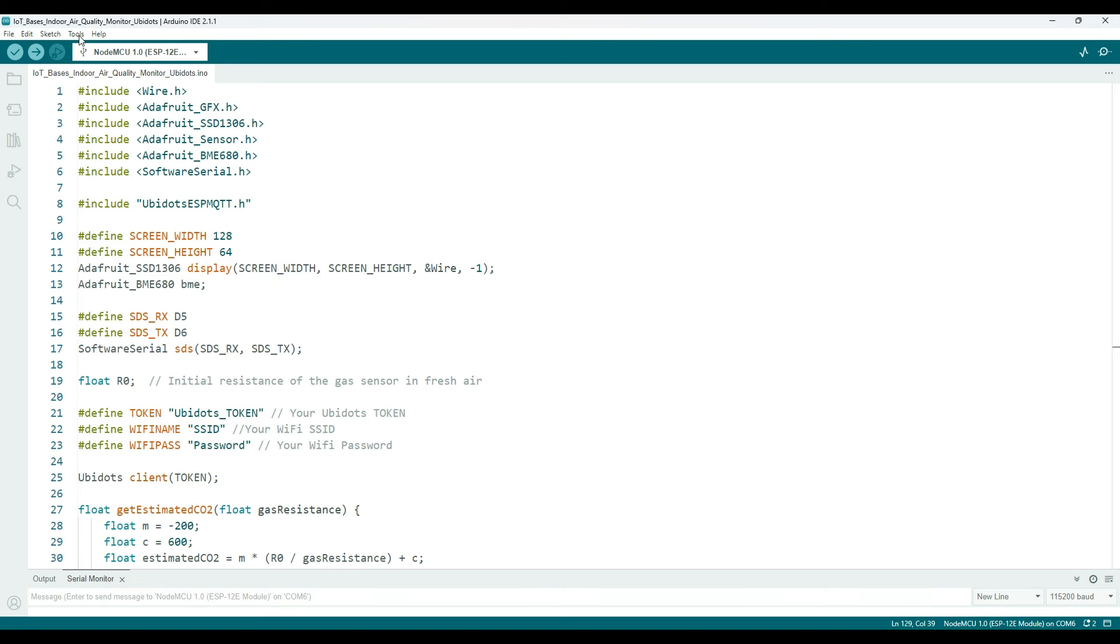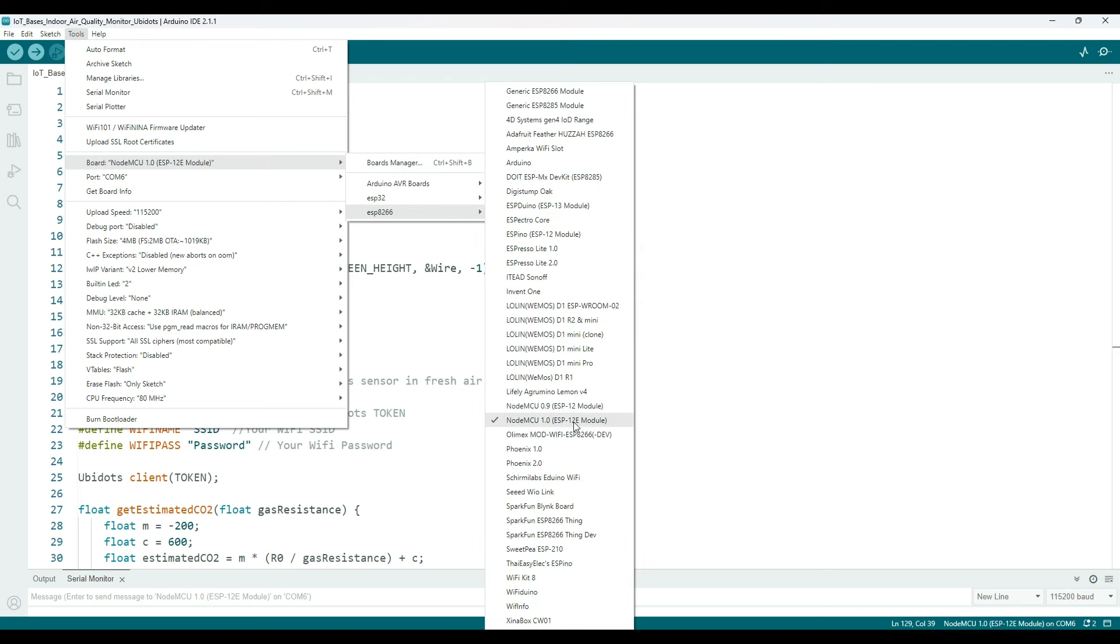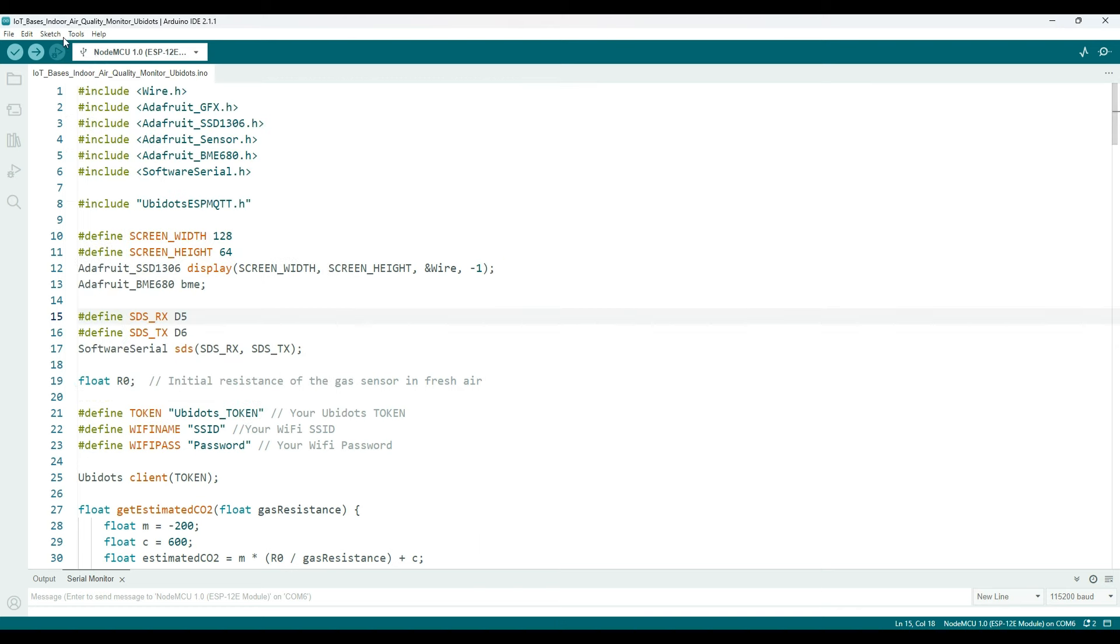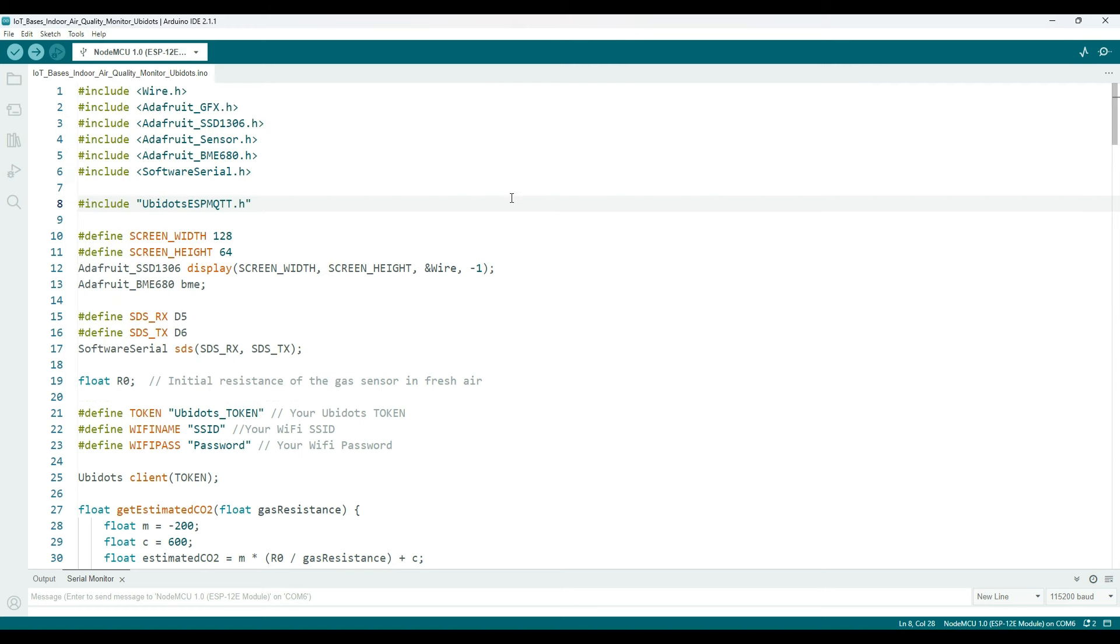Go to Tools and select the NodeMCU 1.0 ESP-12E module as shown here. Then in the same Tools menu, select the right port.